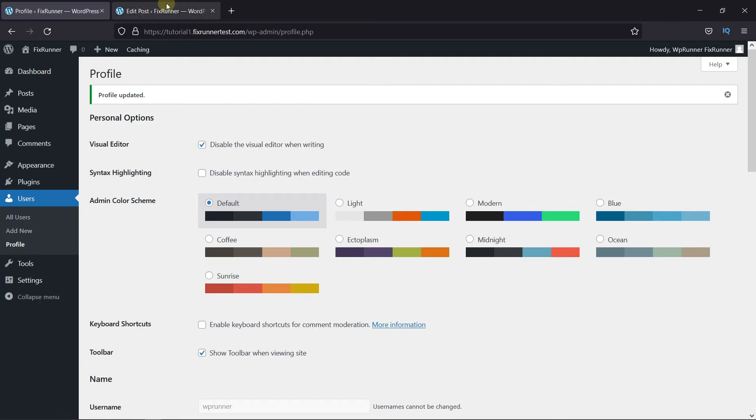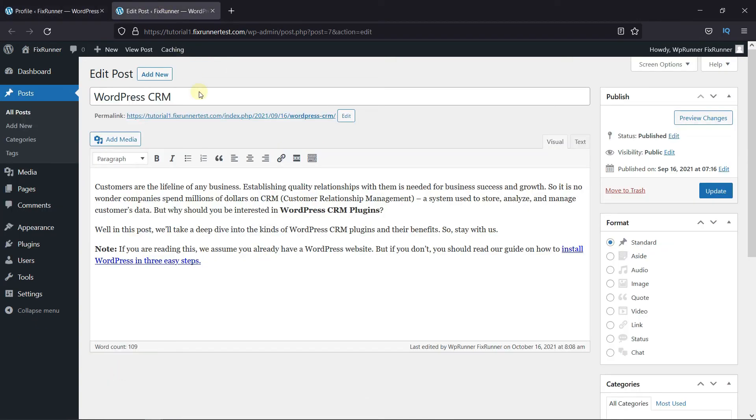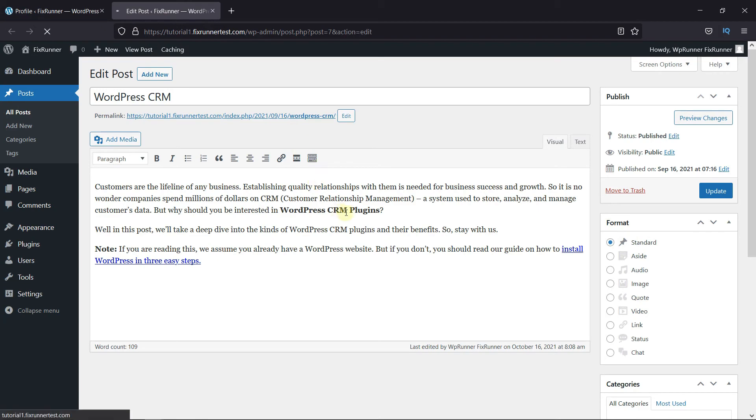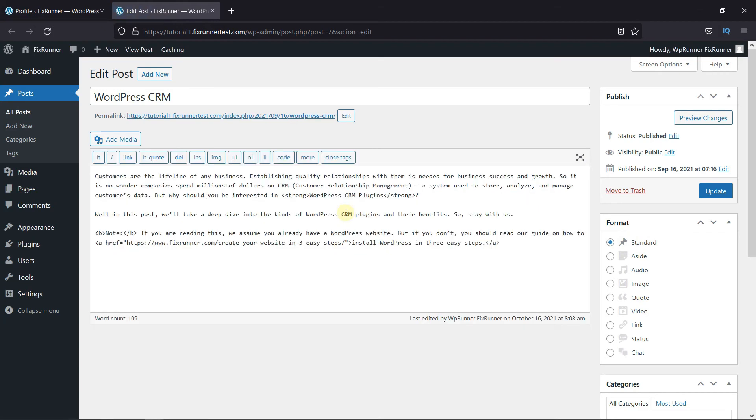Now, when I reload this page, you can see that the Visual Editor was removed. This is how you can remove Visual Editor mode in WordPress.